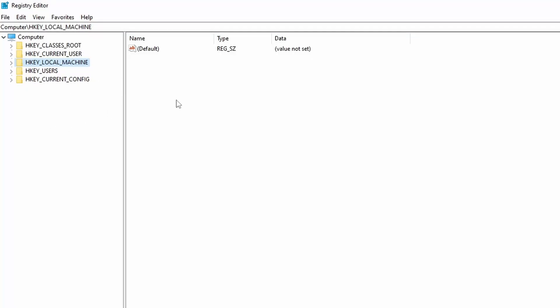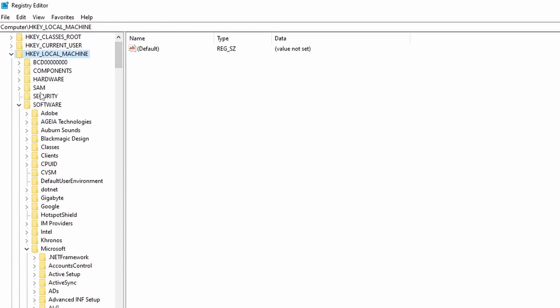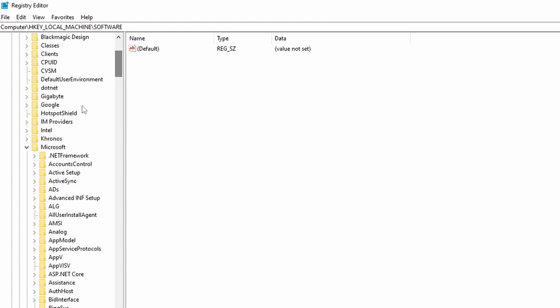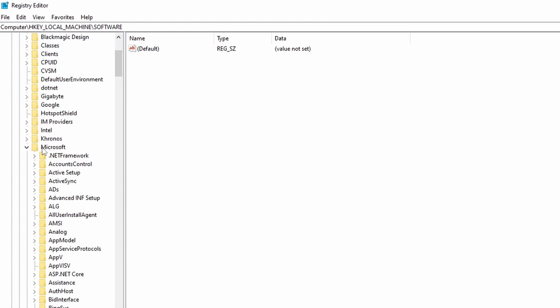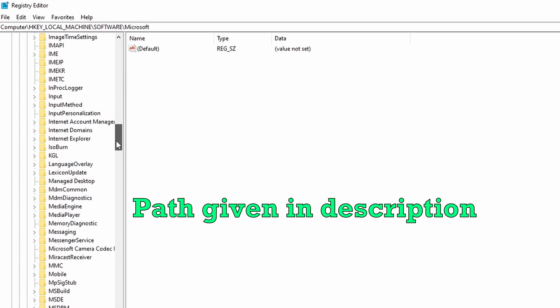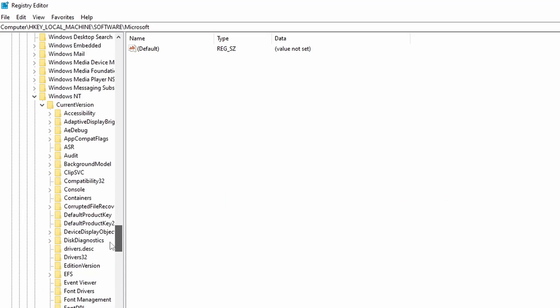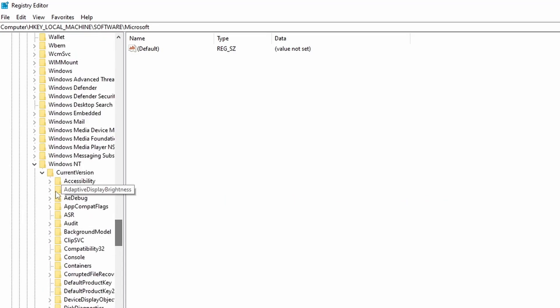Once your registry editor opens up, go to HKEY_LOCAL_MACHINE. Inside HKEY_LOCAL_MACHINE, go inside Software. Inside Software, go to Microsoft. And inside Microsoft, select Windows NT.